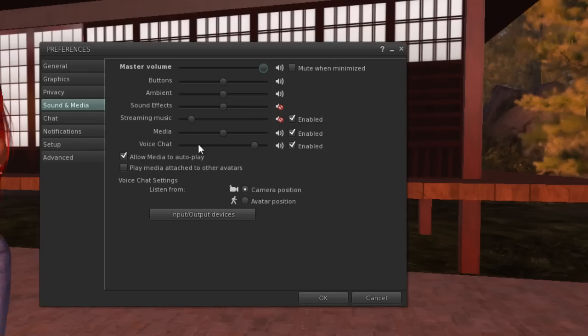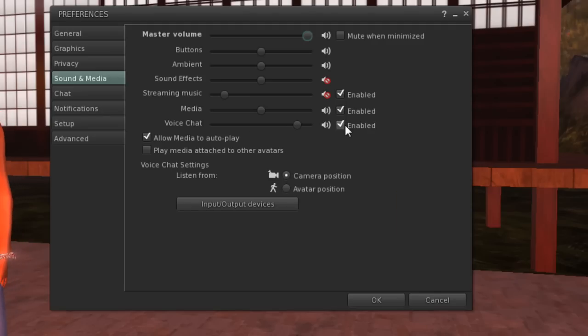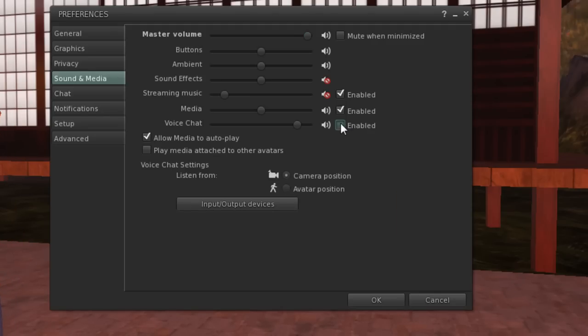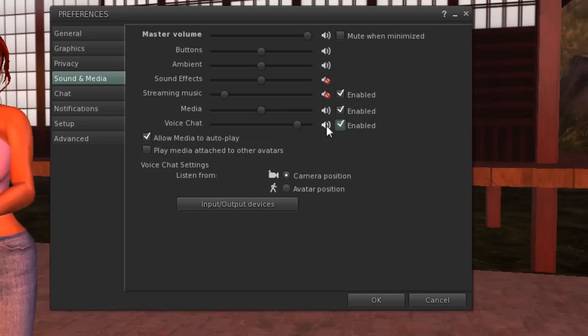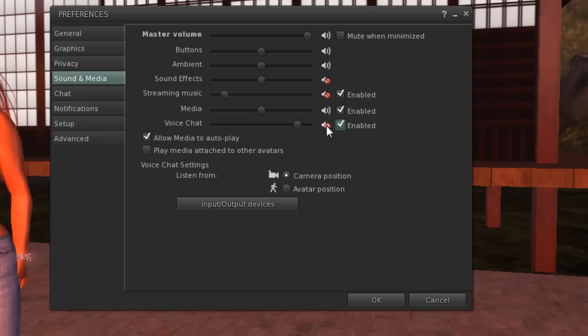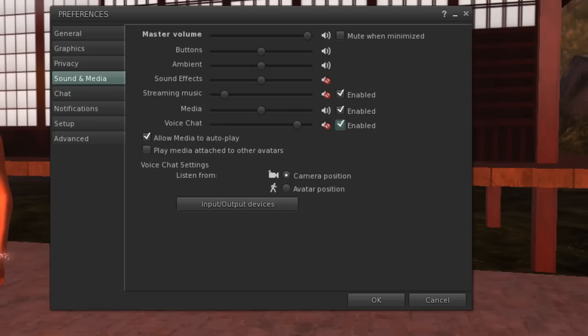Be sure the Voice Enabled box is checked and the speaker next to it is not disabled - that's the red circle with the bar through it. You can see on my setup that I've muted sound effects and for this video, streaming music.